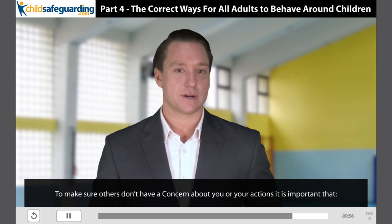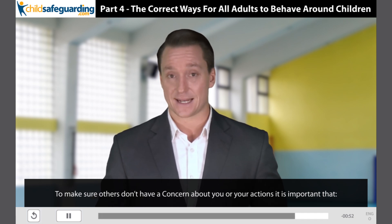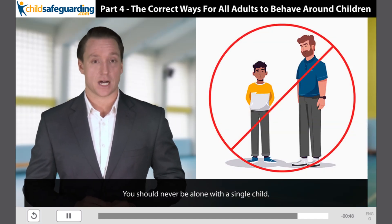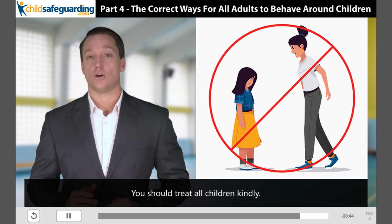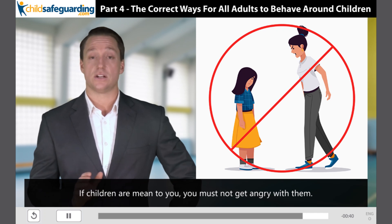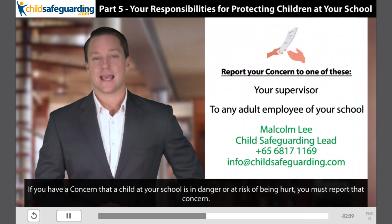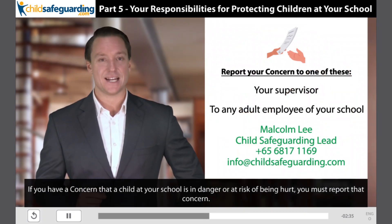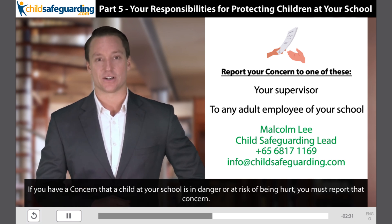To make sure others don't have a concern about you or your actions, it is important that you should never be alone with a single child. You should treat all children kindly. If children are mean to you, you must not get angry with them. If you have a concern that a child at your school is in danger or at risk of being hurt, you must report that concern.